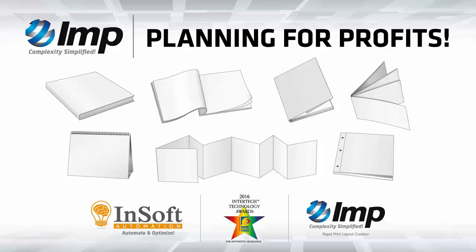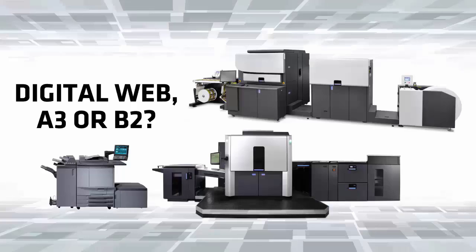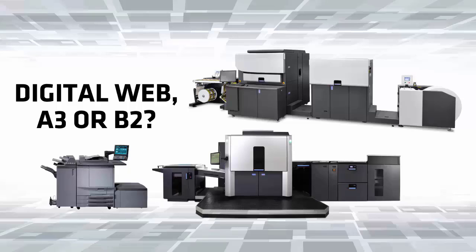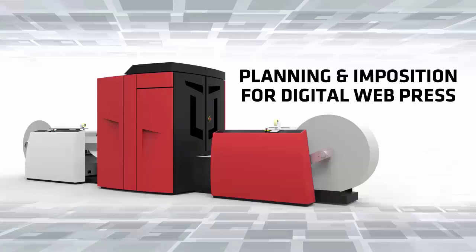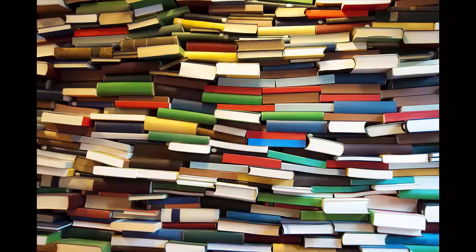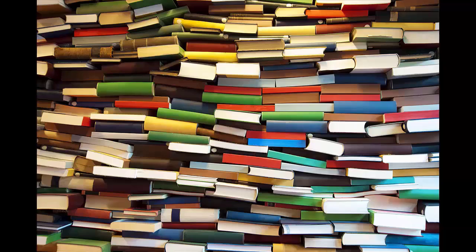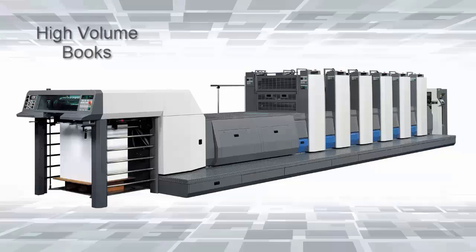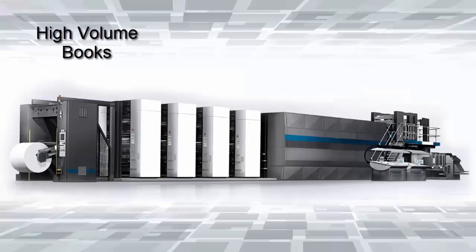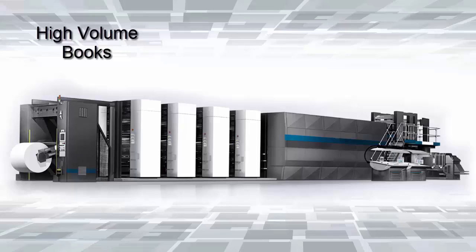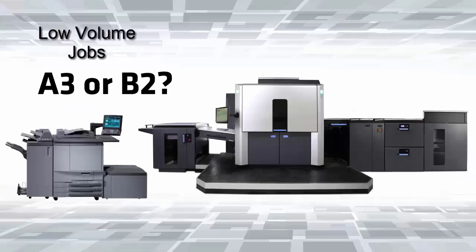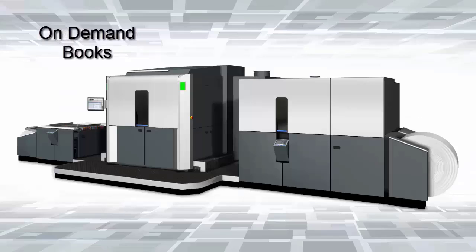IMP Software is a cost-based, fully automated planning and imposition software. It is one of the unique solutions which supports a wide range of equipment for producing books, which includes conventional sheet feed and web offset presses, A3 and B2 sized digital printers, and the latest continuous feed inkjet web presses for on-demand books.